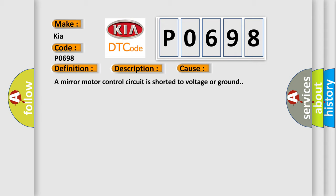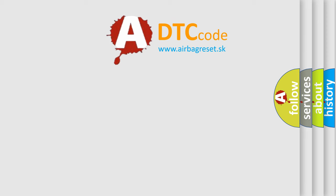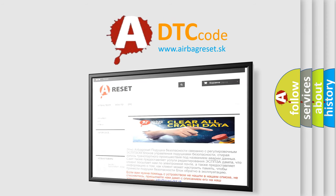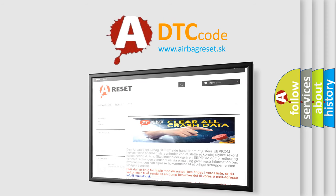The Airbag Reset website aims to provide information in 52 languages. Thank you for your attention and stay tuned for the next video.